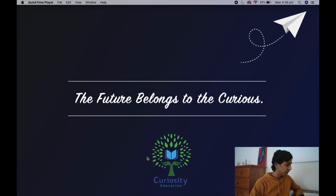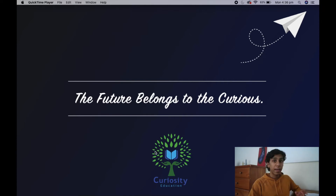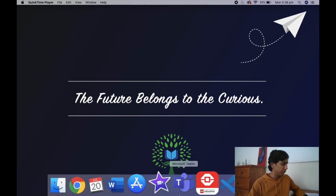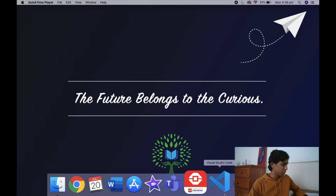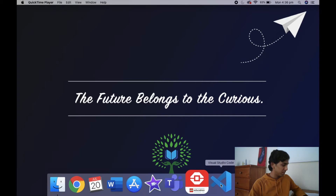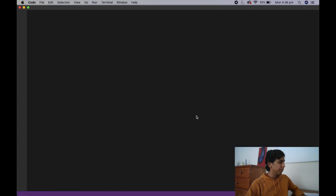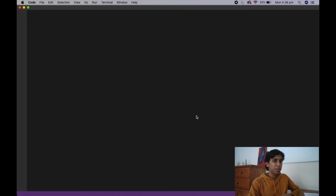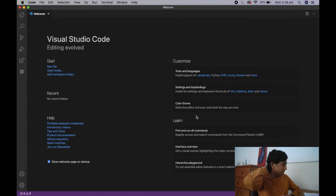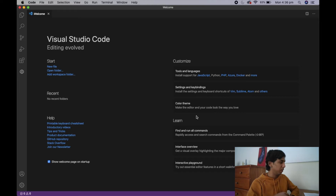Okay, so this is my home screen and I'm just going to open up an app called Visual Studio Code. Visual Studio Code is basically the app that we're going to use to program the robot in MicroPython.